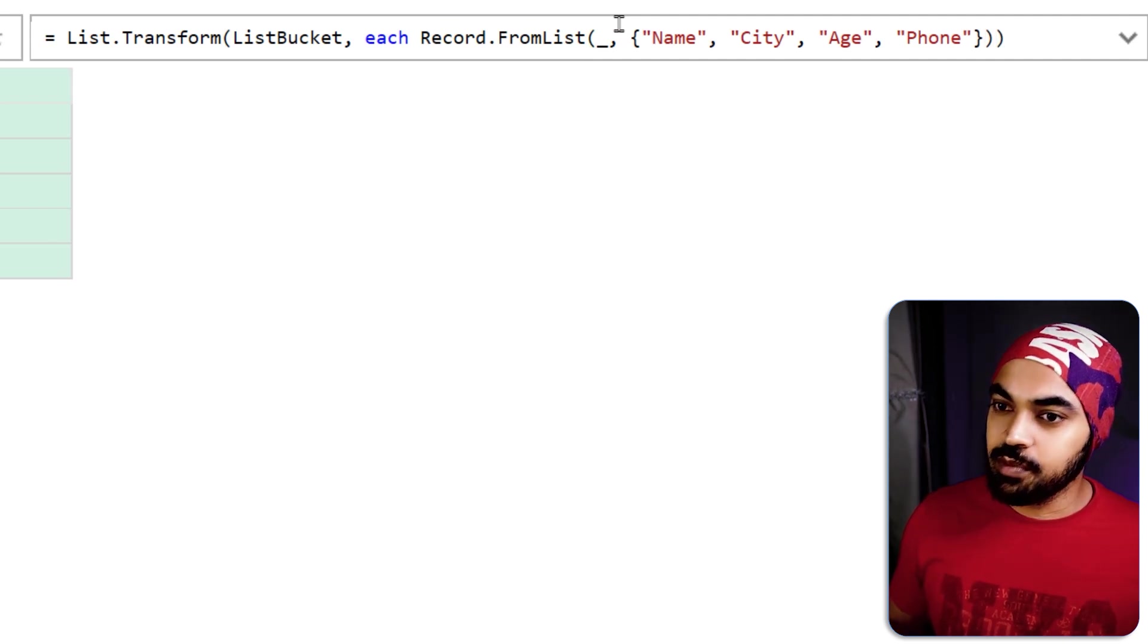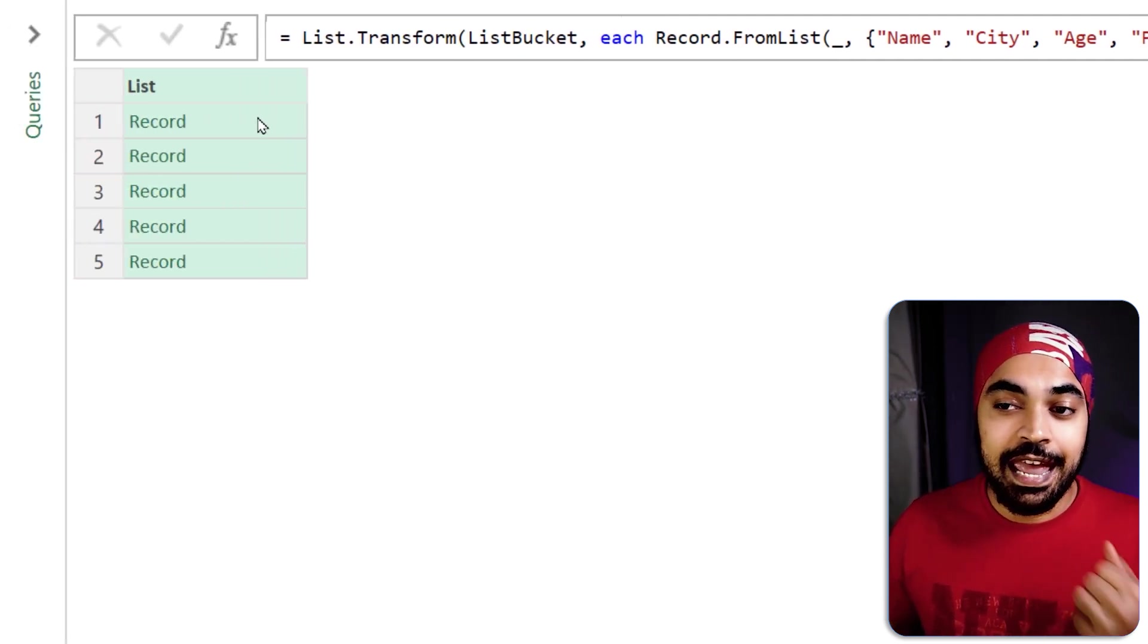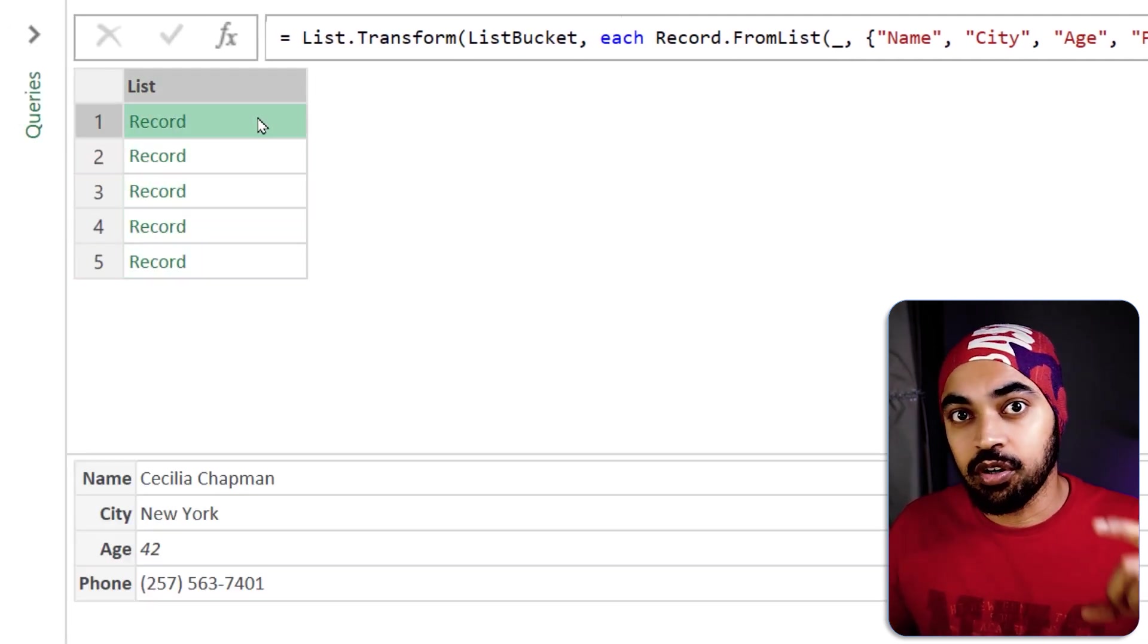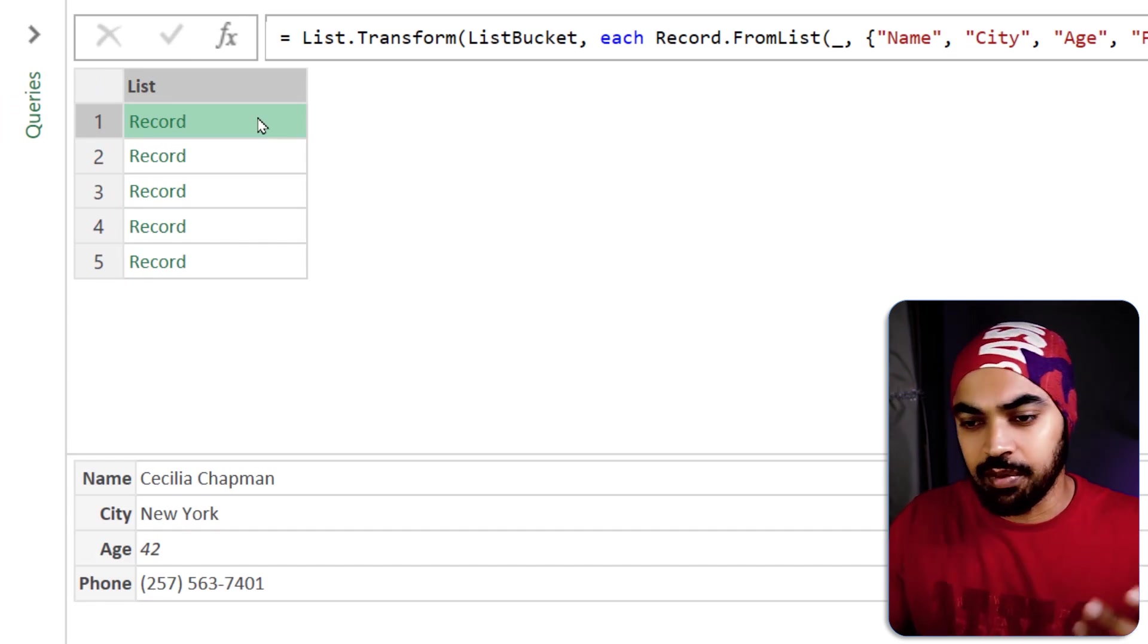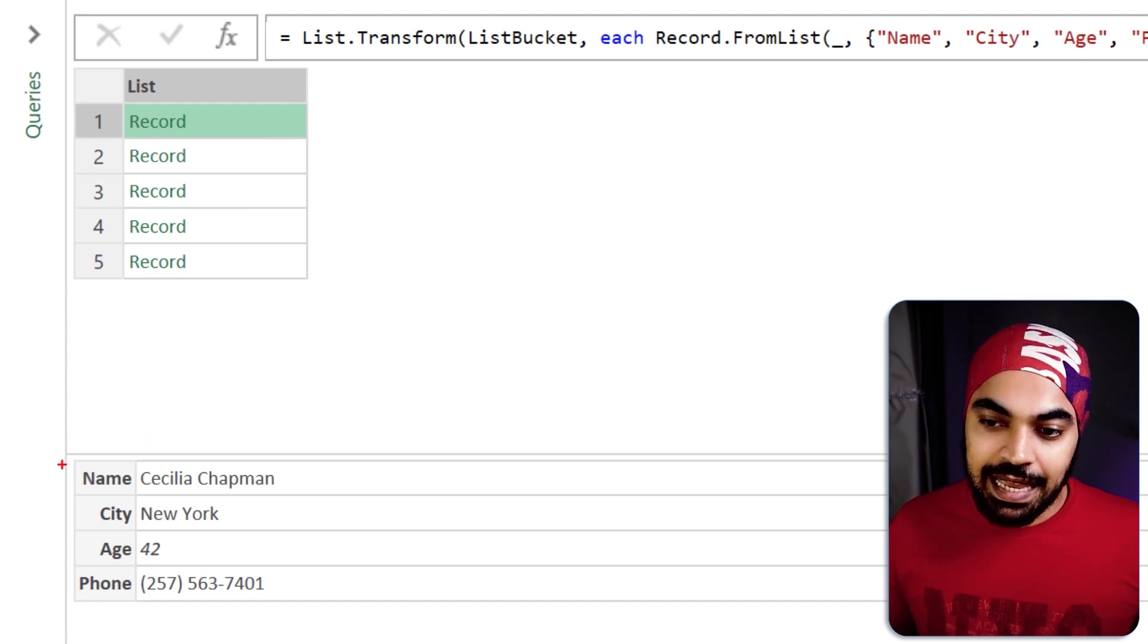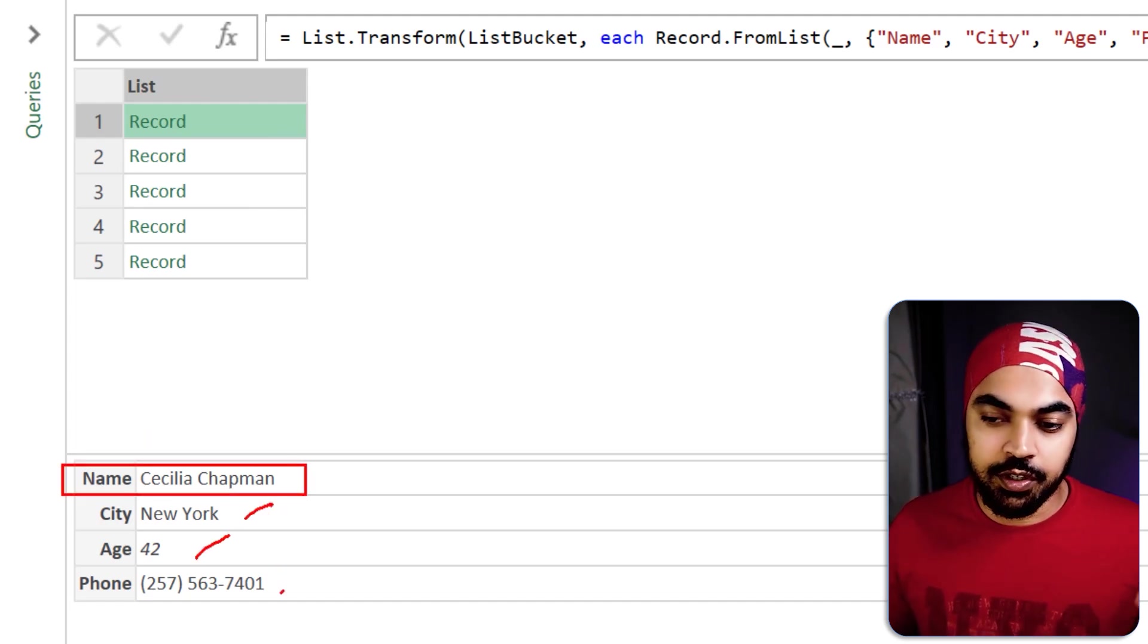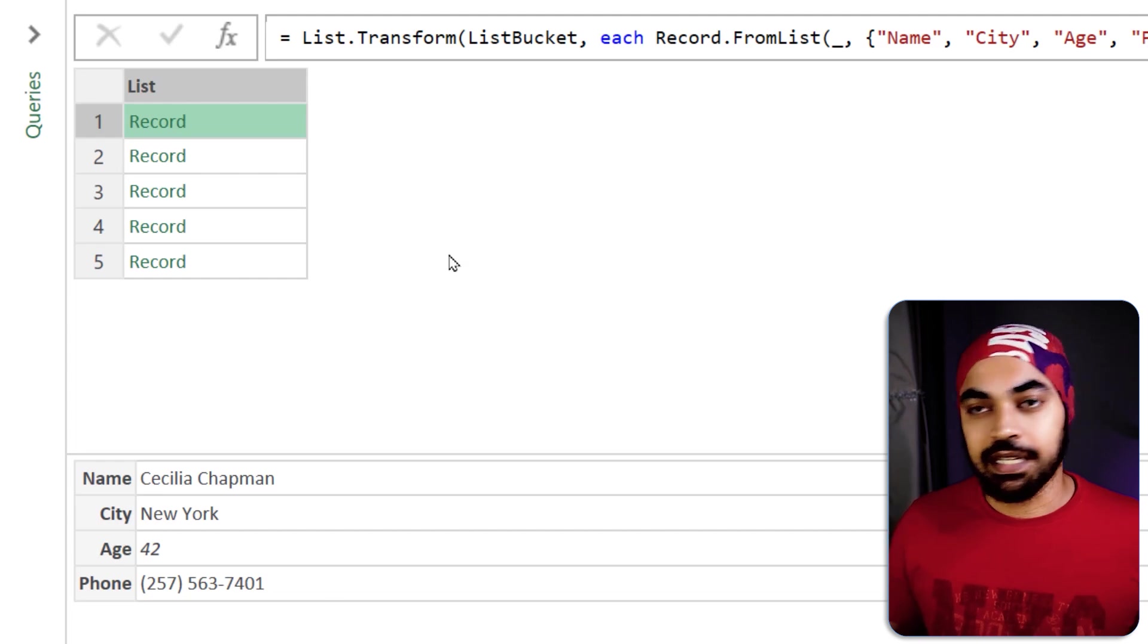Now if I just close the bracket and press enter you can see that every single list item got converted into a record which is nothing but a column like a row of the data but then four columns of that row. So name is Cecilia, city is New York, age is 42 and the phone number is this. Nice.